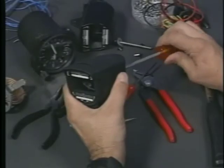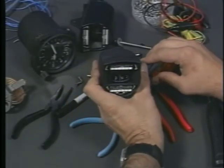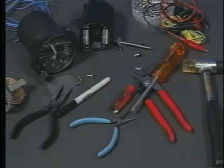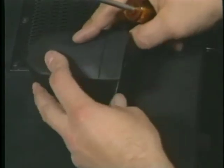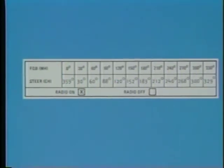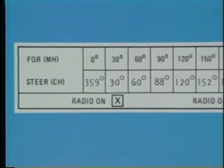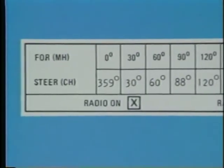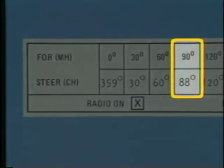For example, when a compass is mounted in an airplane, metals and electrical equipment produce local magnetic disturbances, resulting in a slight error in the indication. This error is called deviation. A correction card is mounted near the compass so you can correct for any deviation. For example, in this airplane, if you want to fly a magnetic heading of 090, you'll need to fly a compass heading of 088 degrees.